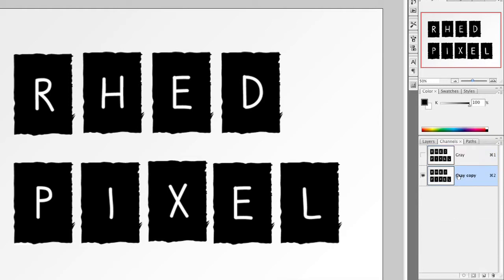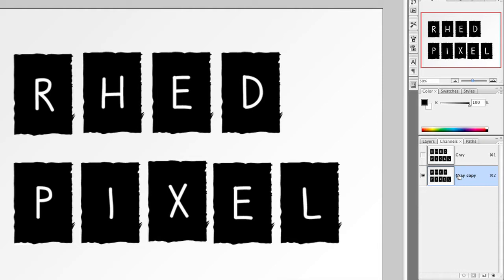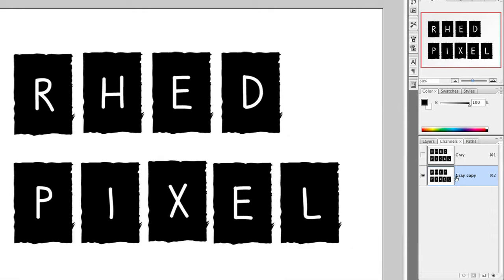I'll press Command-L for levels, and you can see the white of the paper. If I just pull that slider in, the white of the paper goes to pure white, and that works pretty well. If we put this slider in, everything that used to be almost black snaps to black. Now that's working pretty well.